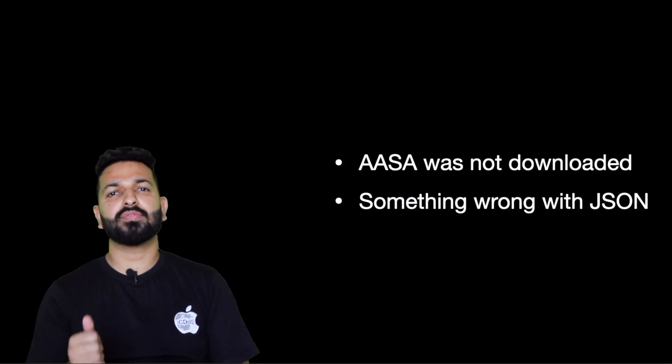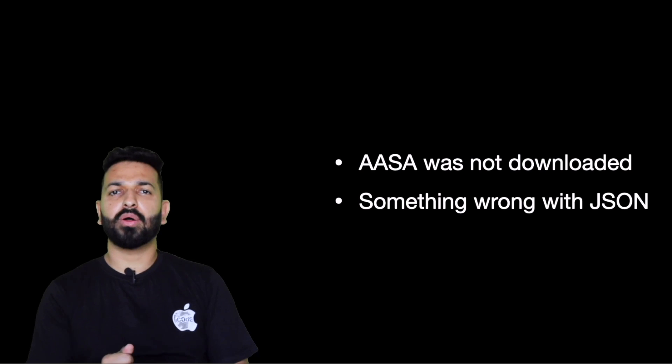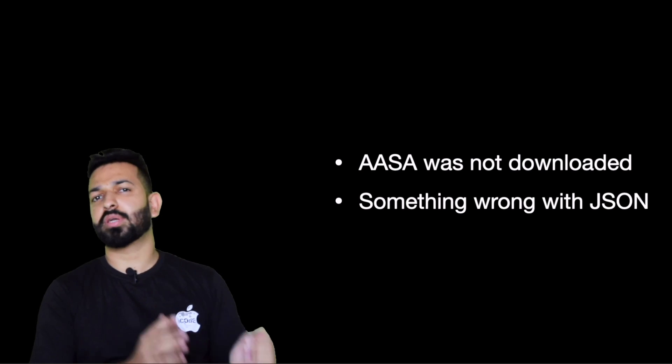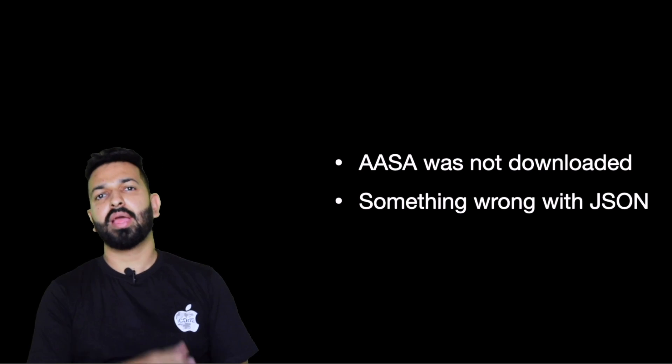With universal links, the most common issue that developers generally face is links are opening in browser and not in app. So let's see how to debug this. The only cause for this behavior can be your AASA was not downloaded or the JSON is not correct. Let's look at both of these.